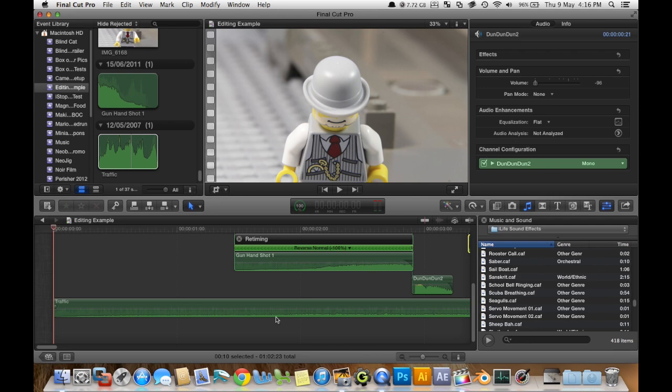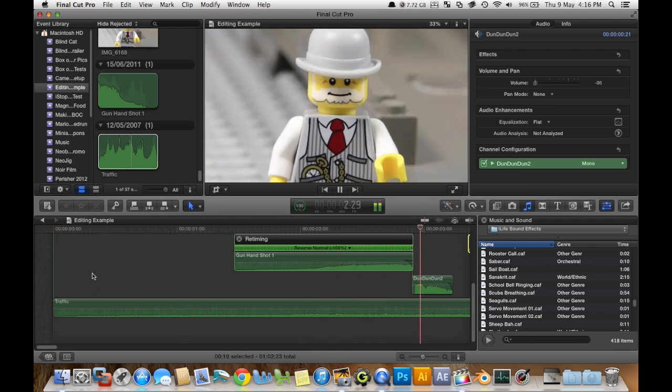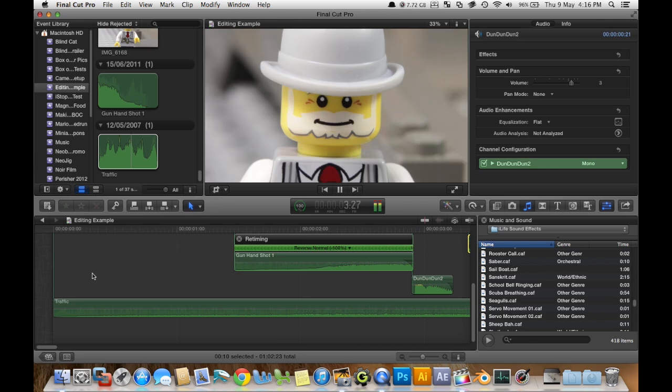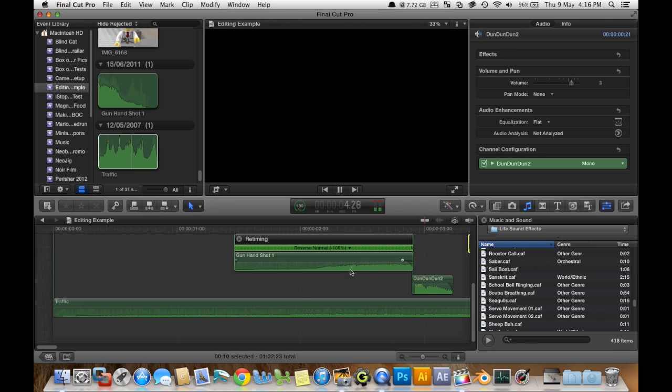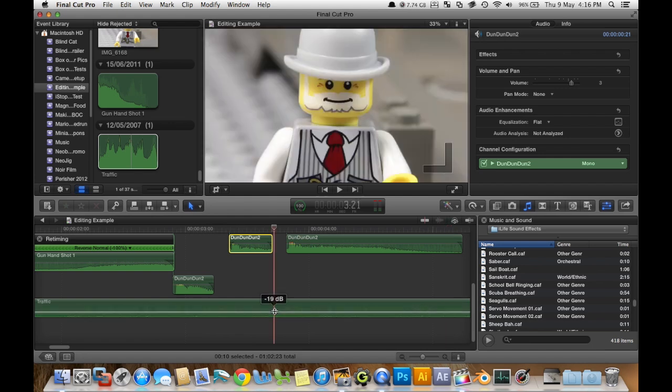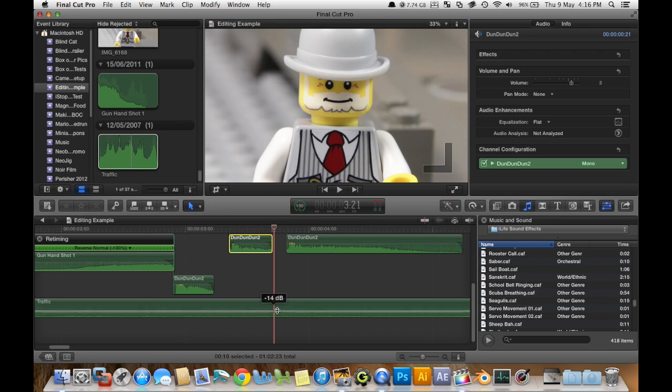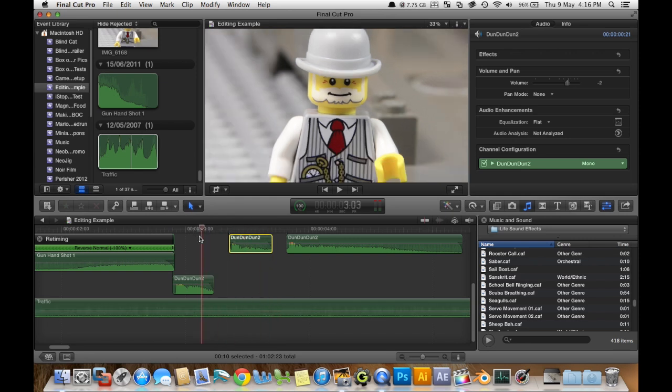So hopefully that'll help. Let's just hear what it sounds like with the traffic. Alright that's a little loud. I think you may not be able to hear it that well but it's pretty overpowering to the voice.